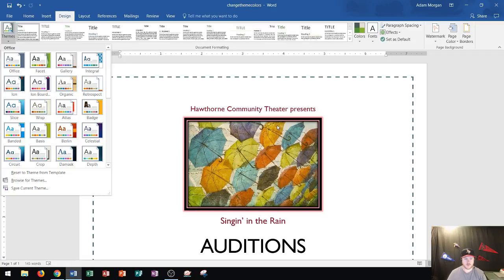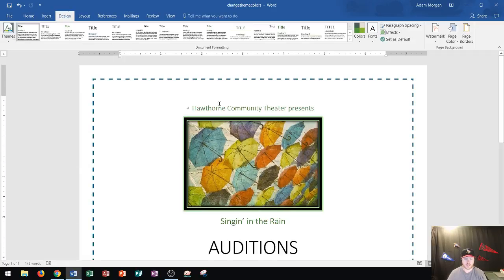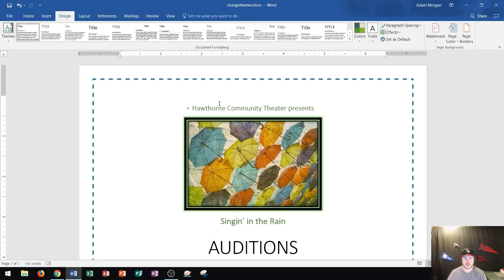And I don't necessarily always want to change that much on my page. Sometimes I just want to change the colors — this is green and I want to change it to something else — but I like the current formatting and the current fonts. So I just want to change the colors.